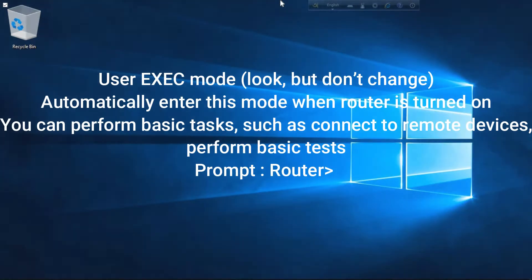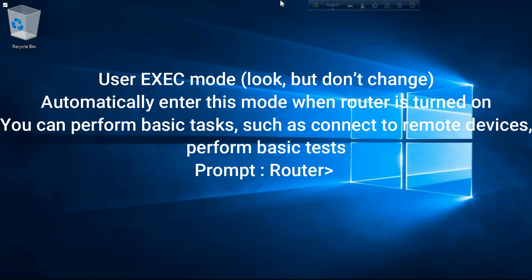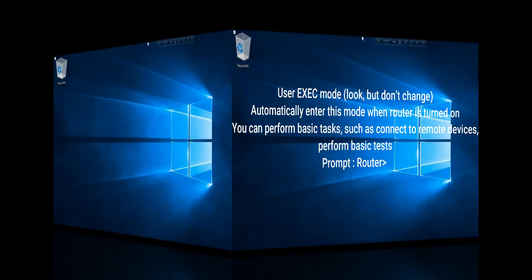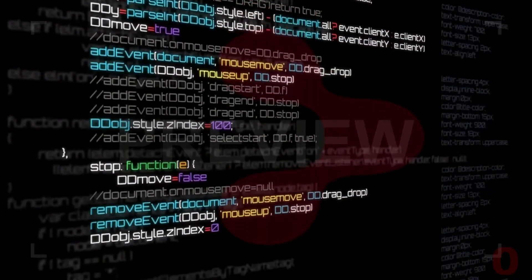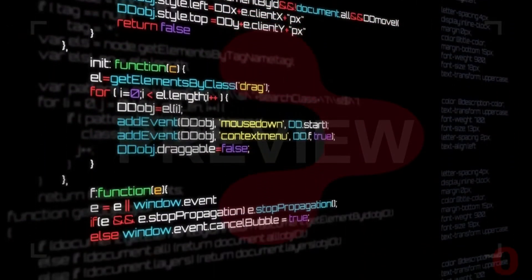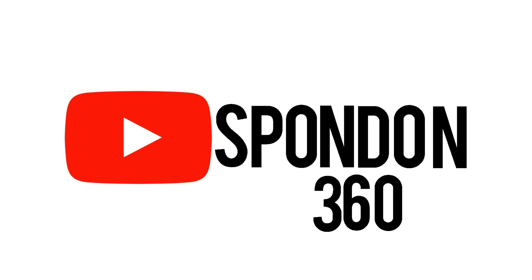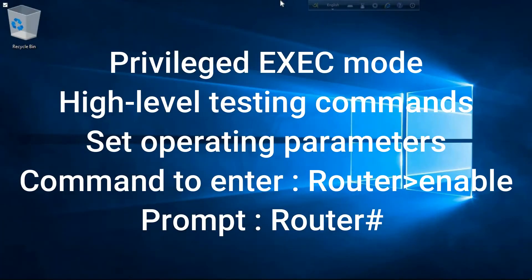User exec mode: look but don't change. The router automatically enters this mode when turned on. You can perform basic tasks such as connecting to remote devices and performing basic tests. The prompt is 'Router>'.